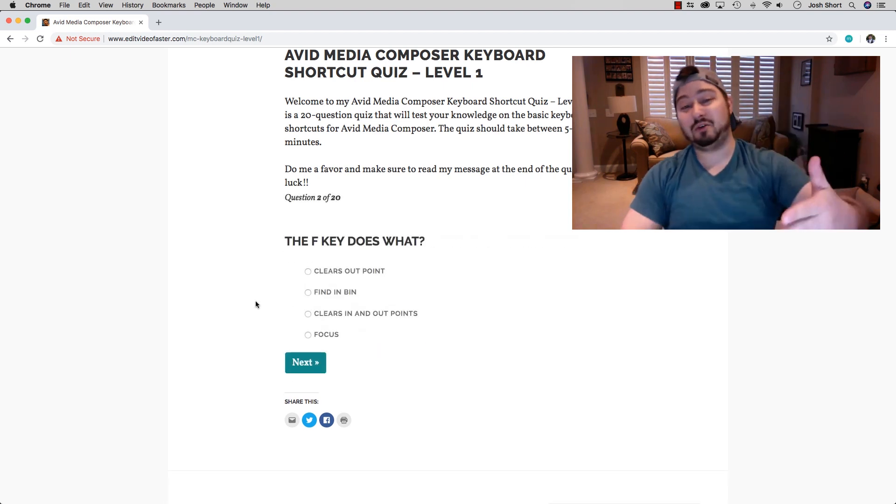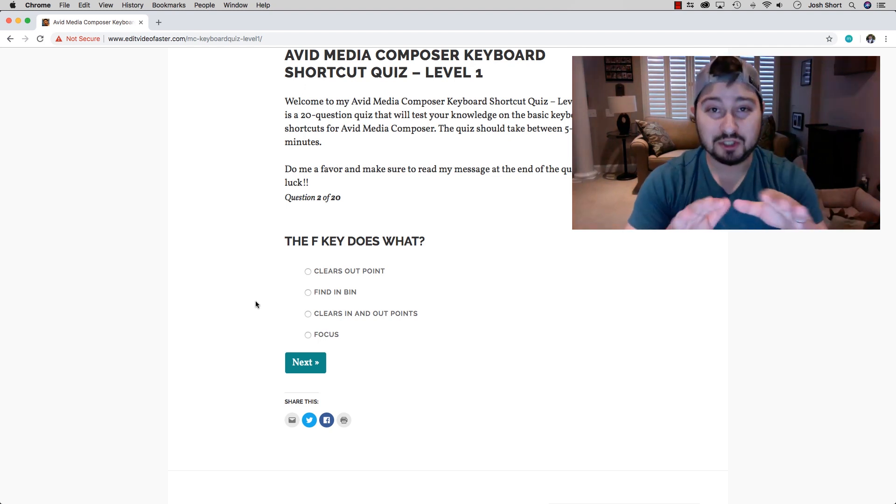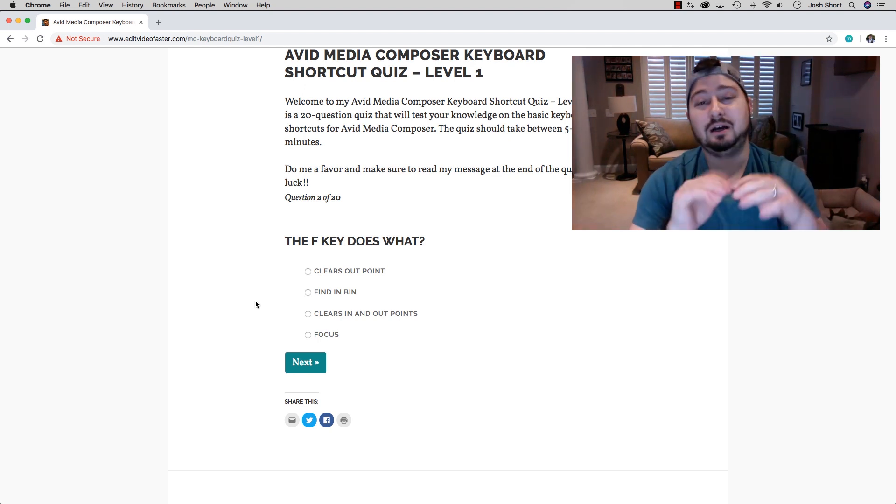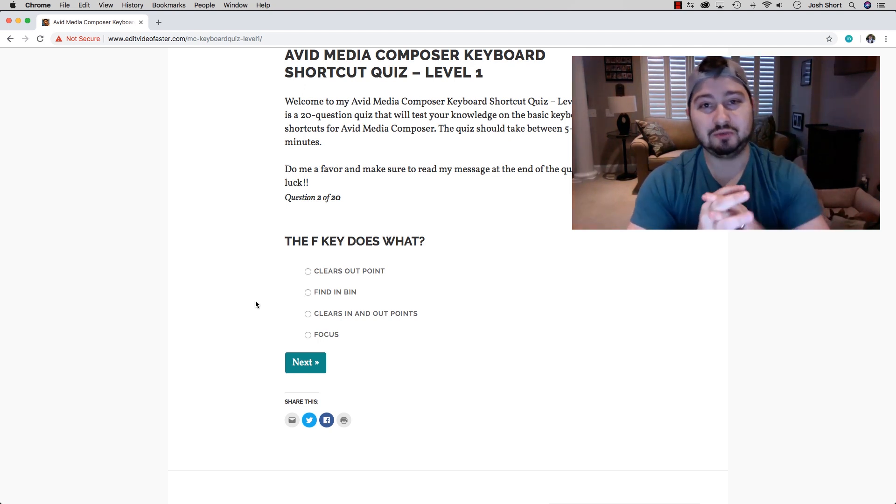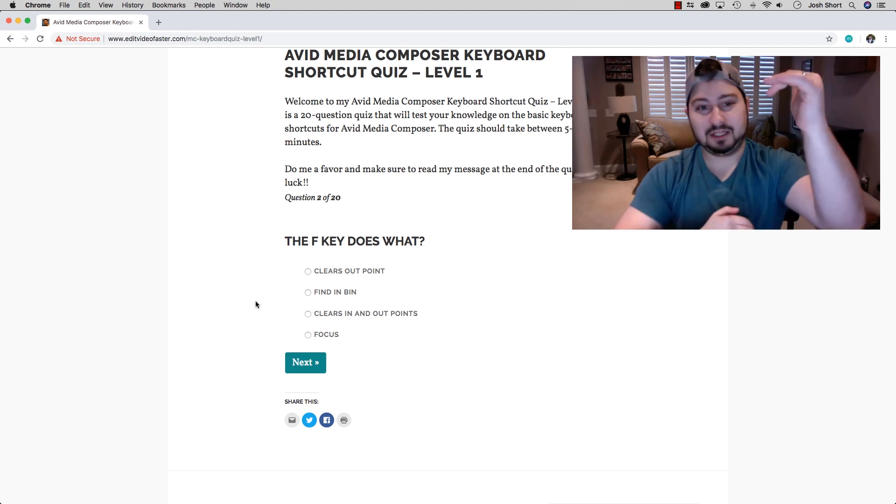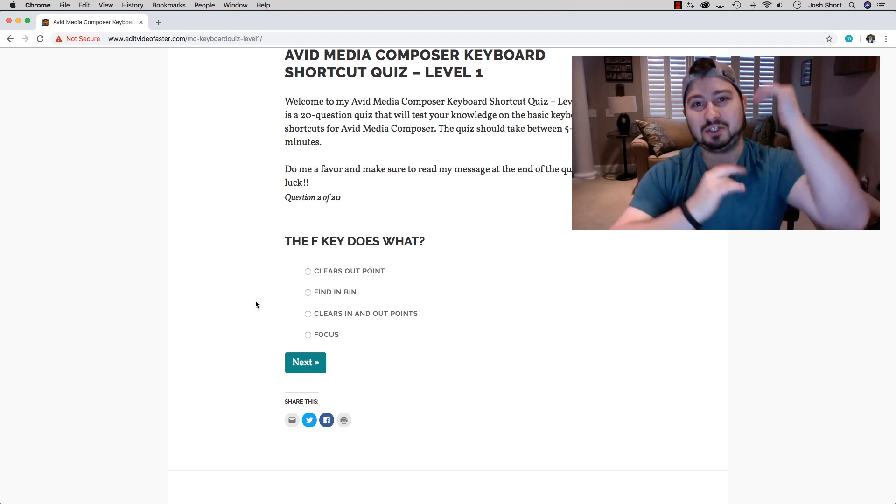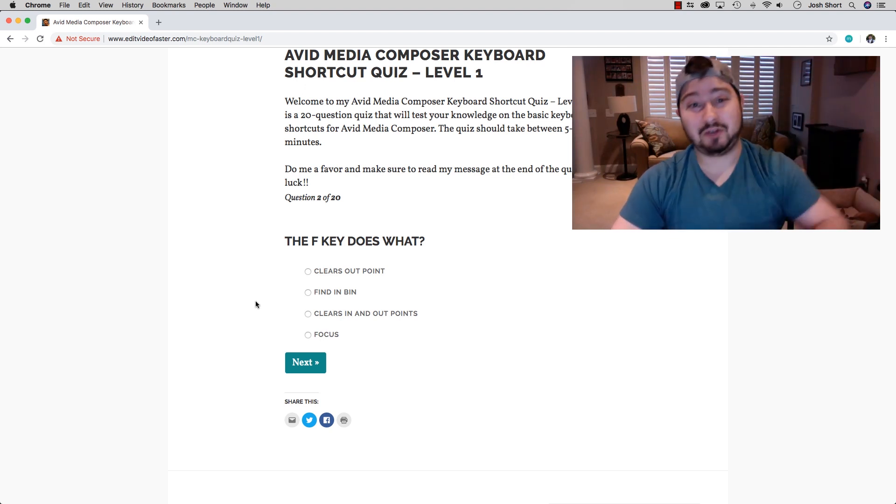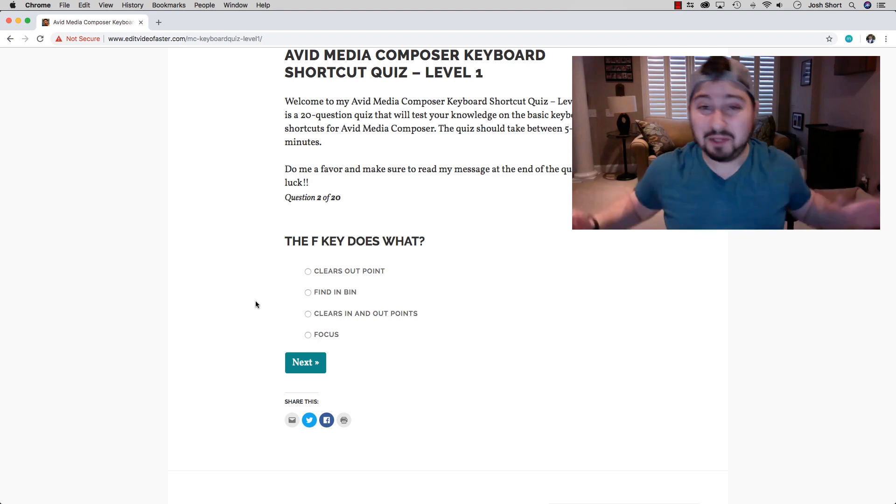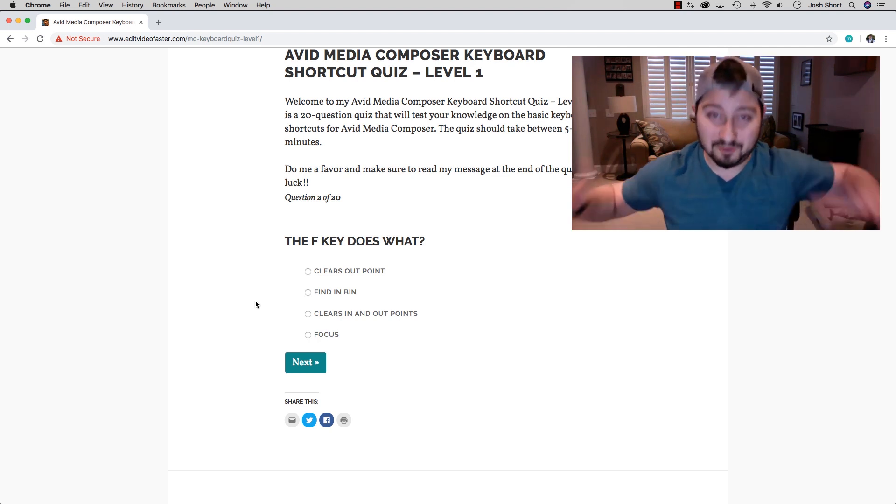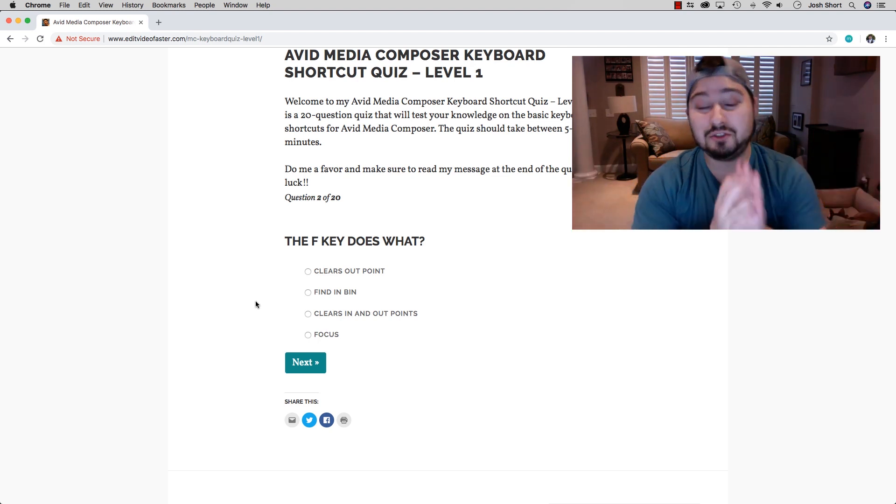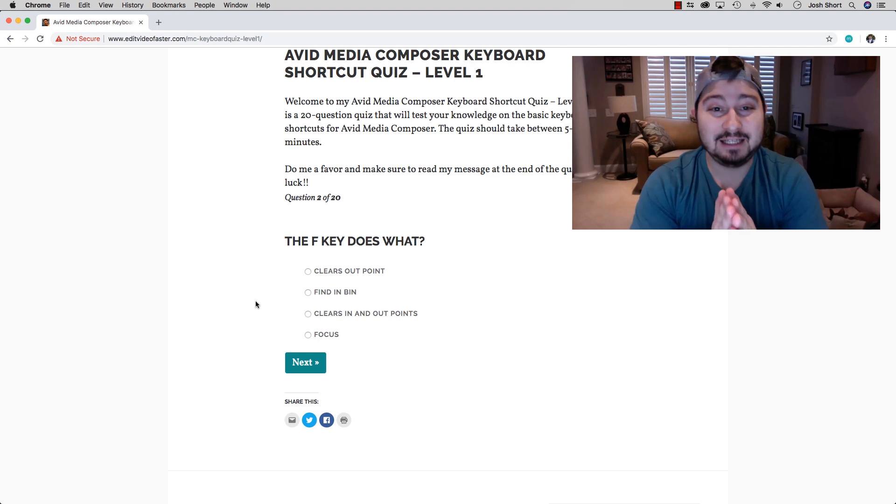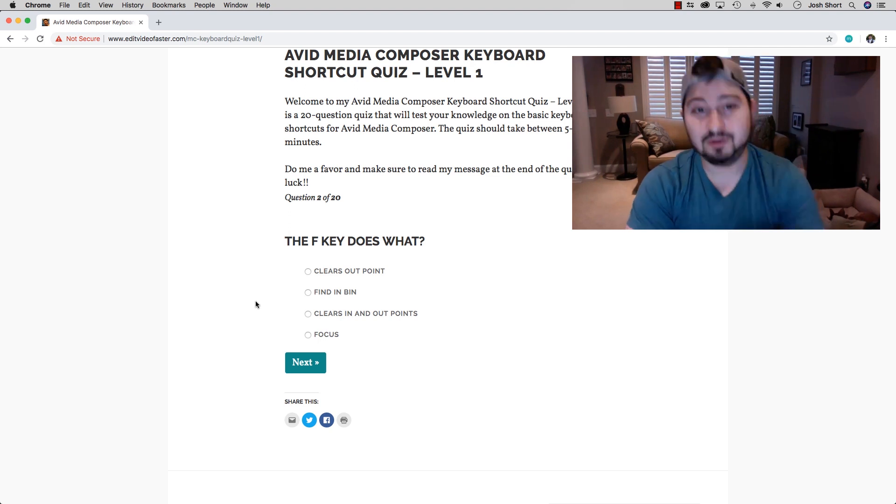Then it's going to go on to the next question. There's 20 questions in total. When you're done, it's going to give you the list of all the questions, all the answers, and tell you how you did. The quiz is completely free, free forever for everybody.